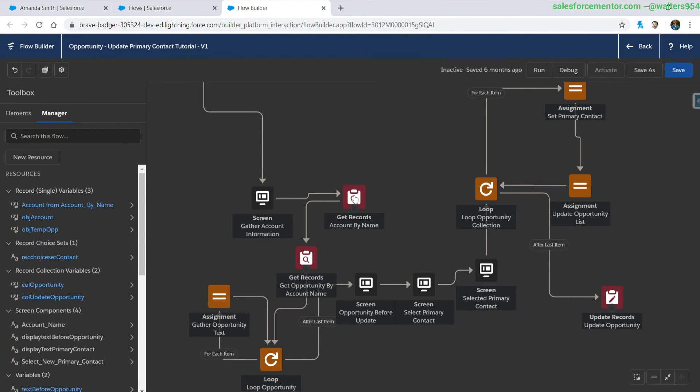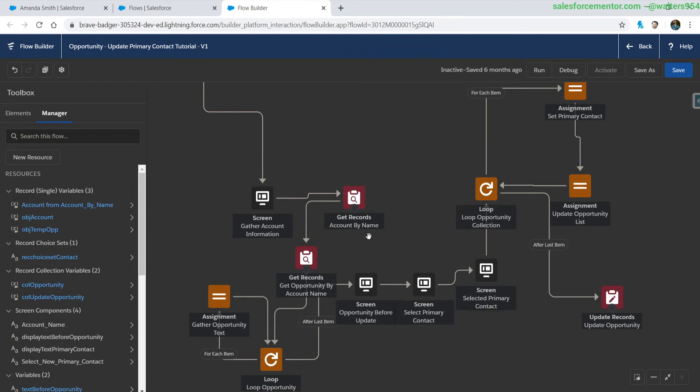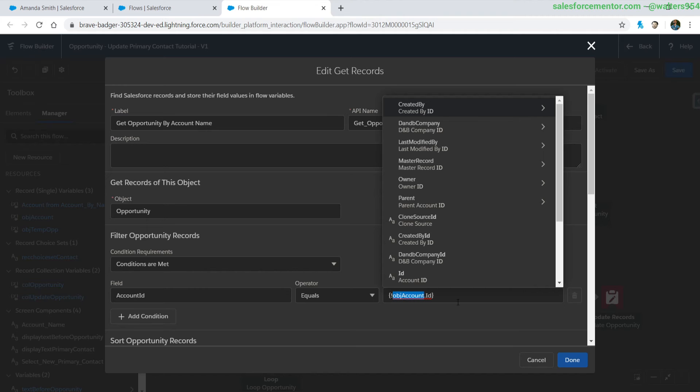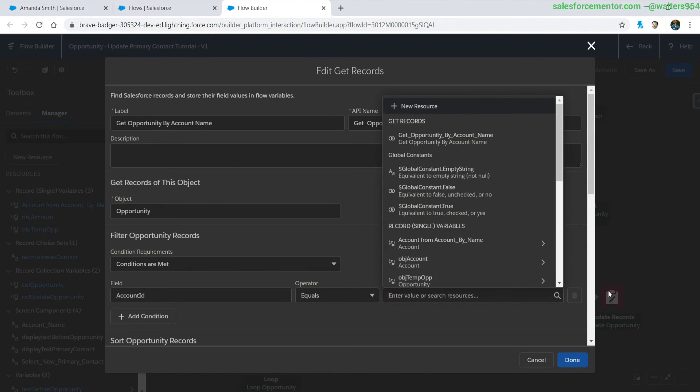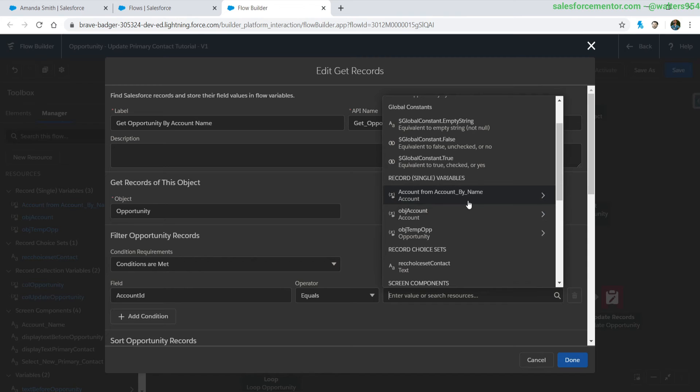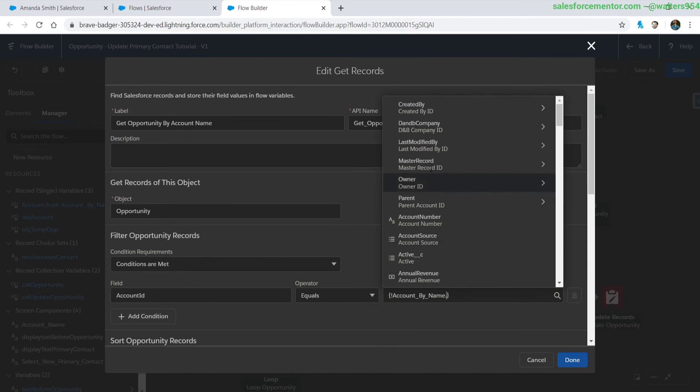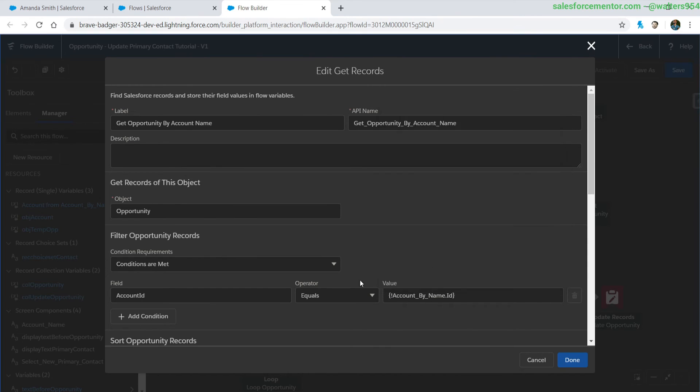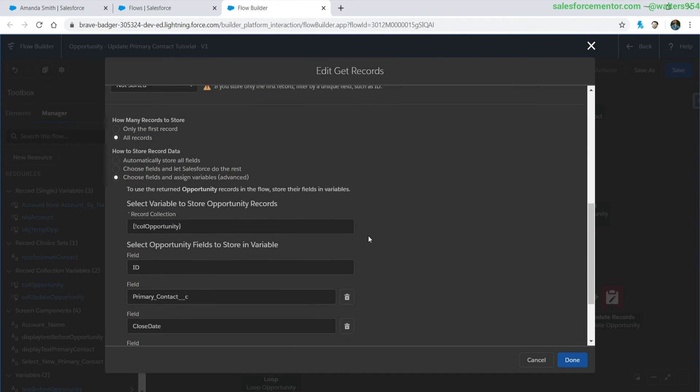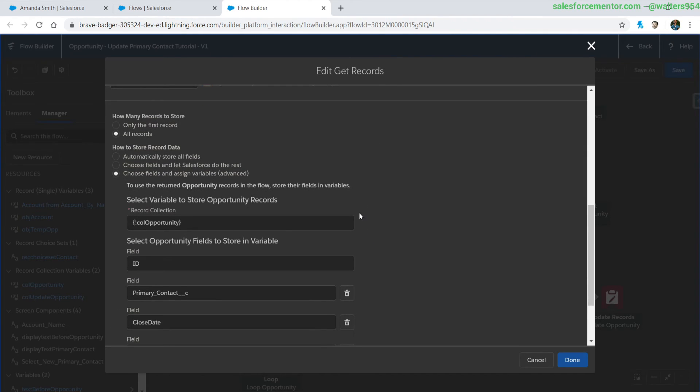All right so now that we've updated that to get all the fields I'm pretty sure this get opportunities by account name is going to be the first area where we're going to need to update this object account reference. So let's delete that and we can see here that this was automatically created and we're going to type in id click out so that works. While we're here let's also update this one from this collection to store all of the fields automatically.